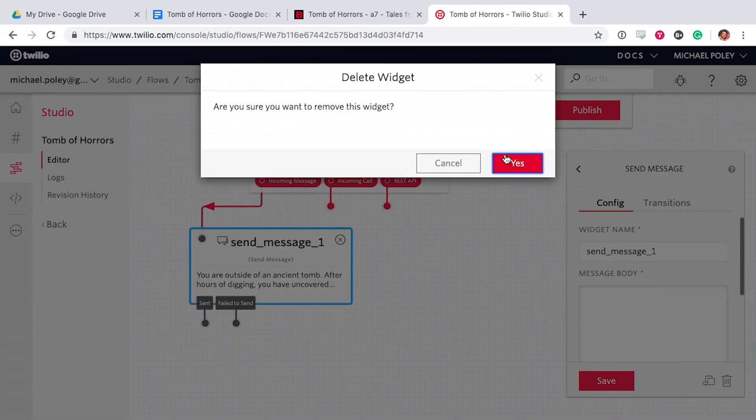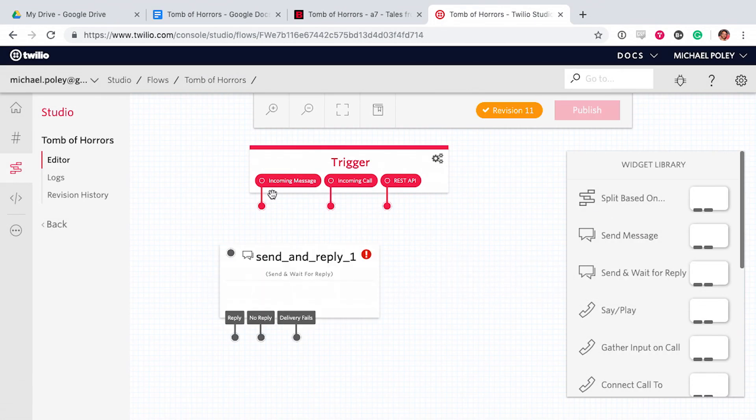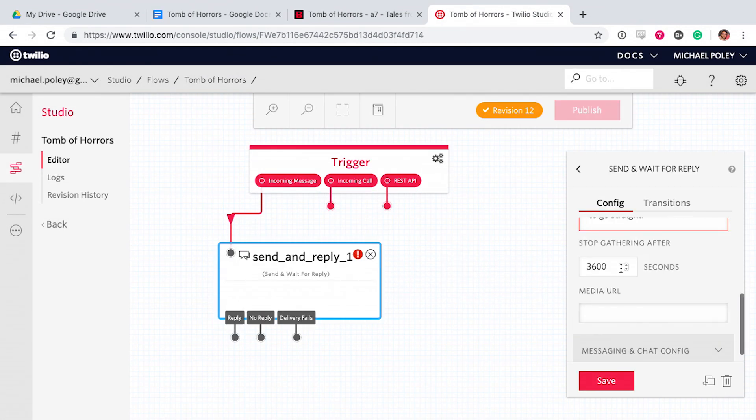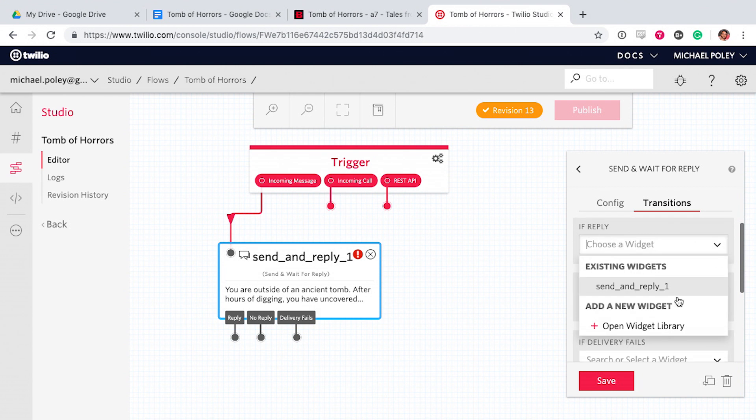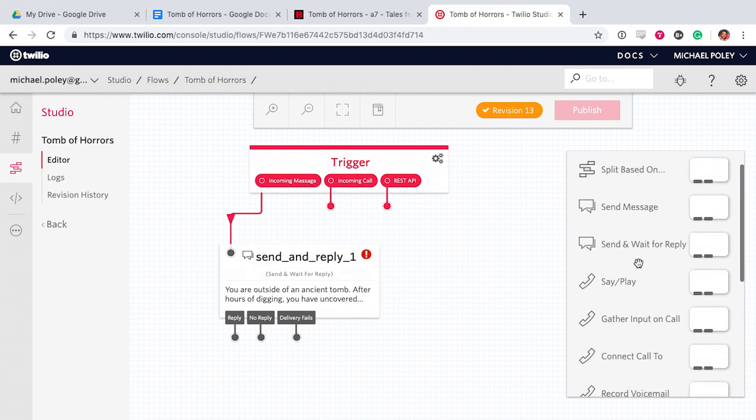So I'll copy and paste what I've written from my Google Doc into Twilio. I'm not just sending a message - I'm sending a message and then waiting for input from the user. So I'll need to use the send and wait for reply widget.